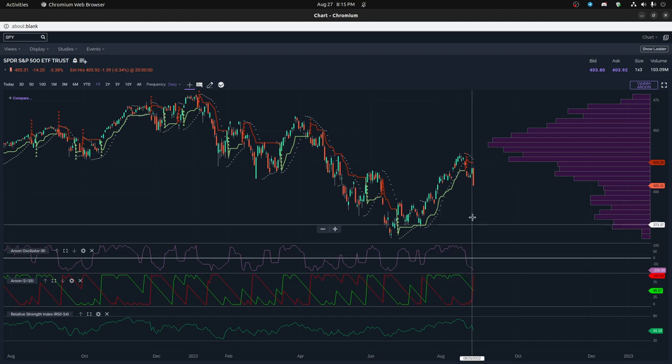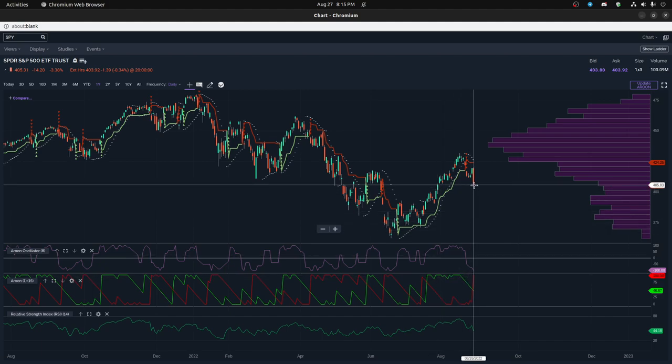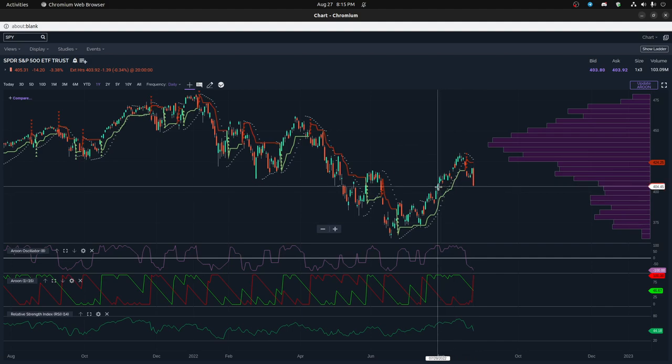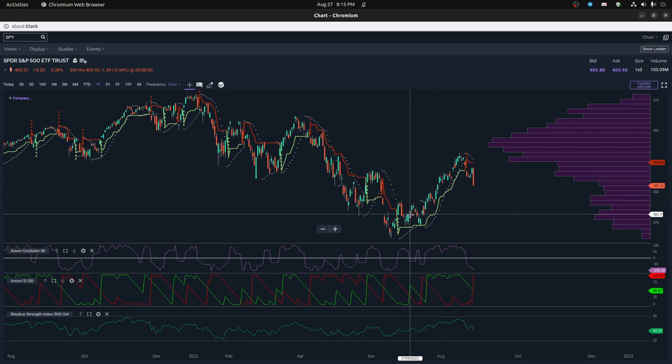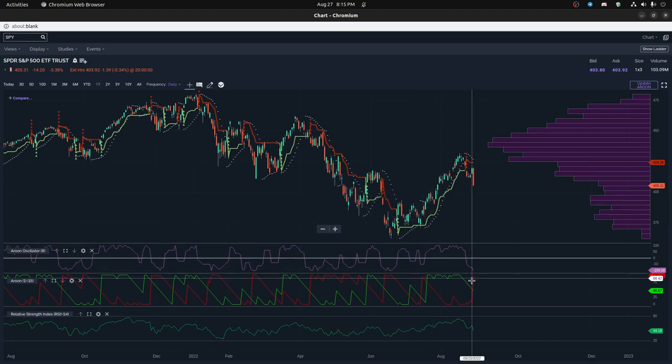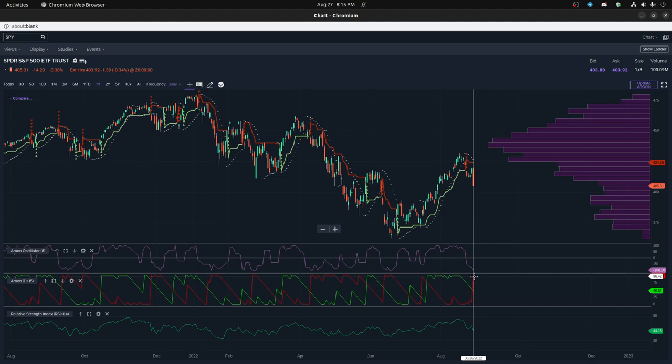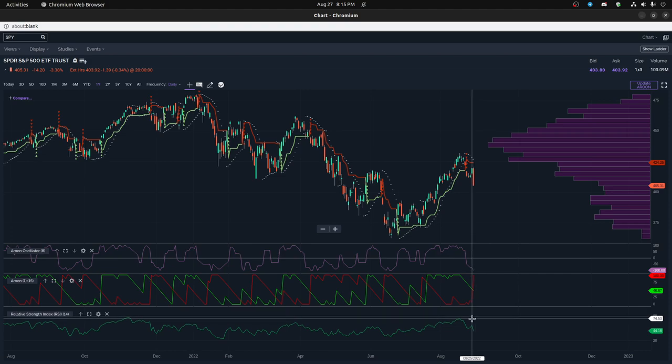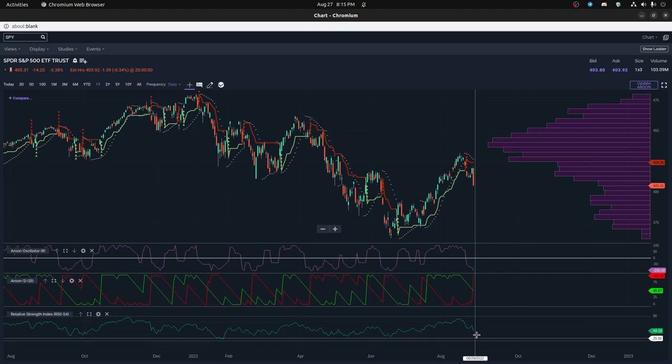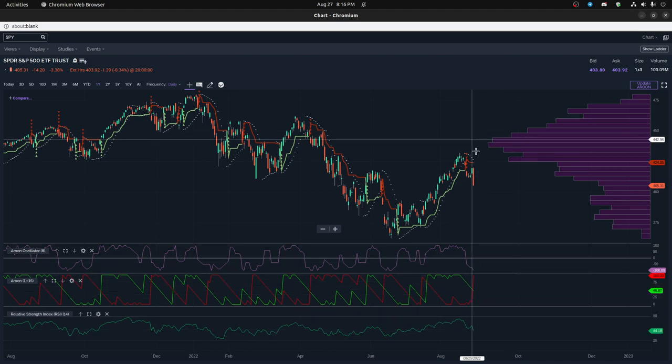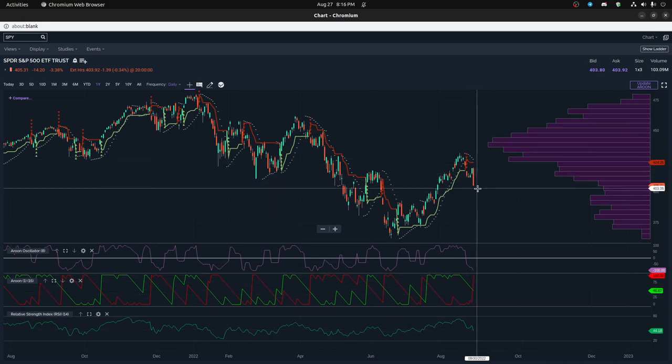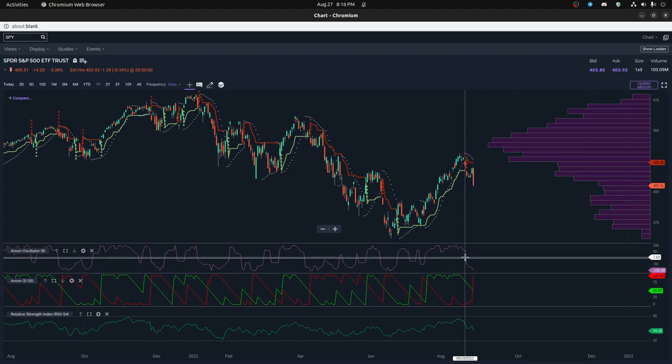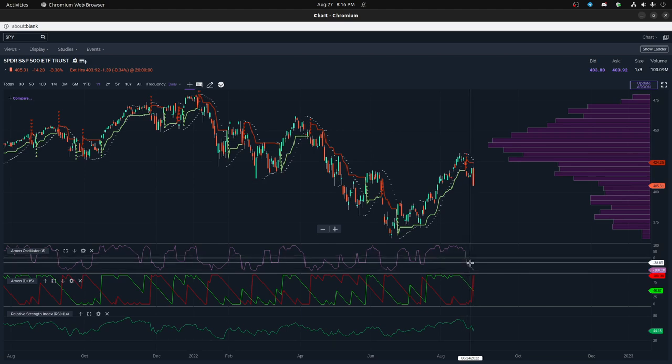So that still tells you that it's part of the uptrend and it would have to make a new low within these previous 15 candles in order to actually really start to have the Aroon down to be correct. So again, you can see that it doesn't really tell us what the trend is. It just says here at 49, but then this Aroon is saying we're going to have a definite downtrend.